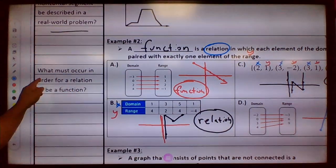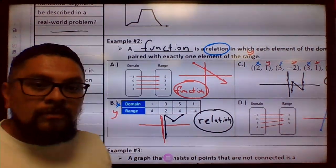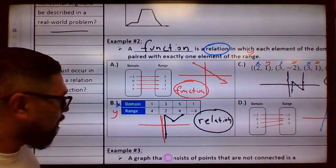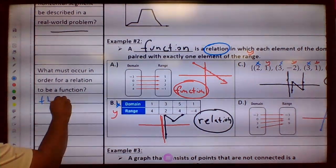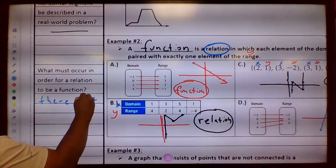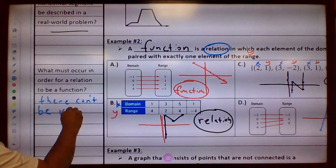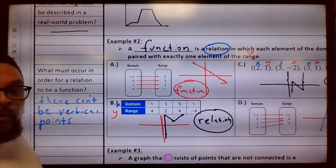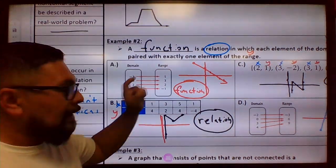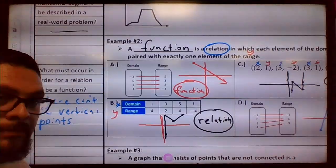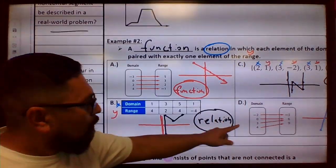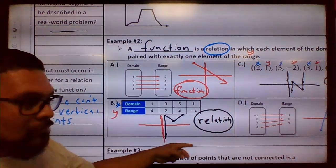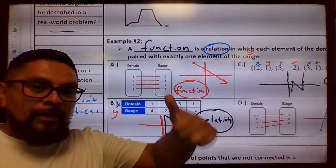What must occur in order for a relation to be a function? For a relation to be a function, there cannot be vertical points. In other words: one input, one output. One input, one output — that's it. Over here there's one input with two outputs, so that makes it a relation. All right, we're done!